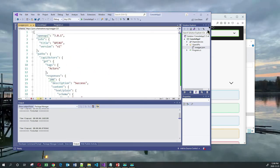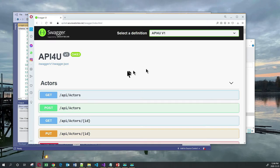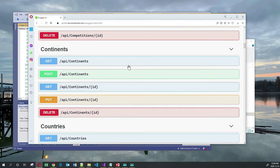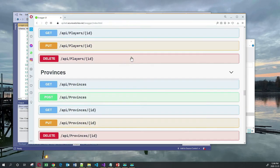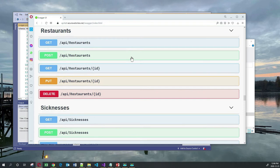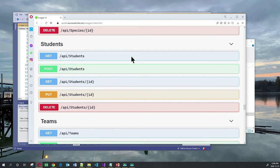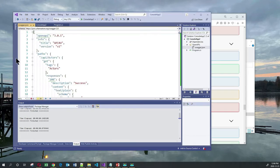This swagger.json file contains all the definitions needed to interact with that endpoint. And you will see here, just like on the service itself, there are many endpoints. The one we're going to be playing with today is the students endpoint. You've got Get All, you've got Post, you've got Get by ID, you've got Put, and you've got Delete. So that's the endpoint we're going to be playing with.